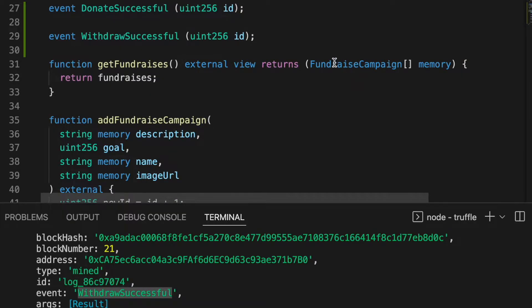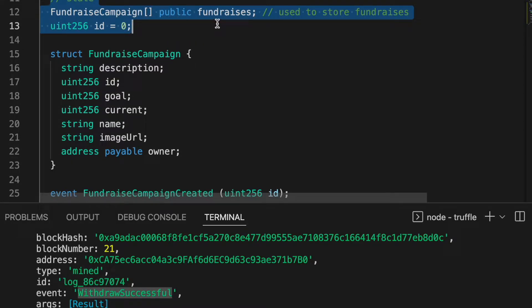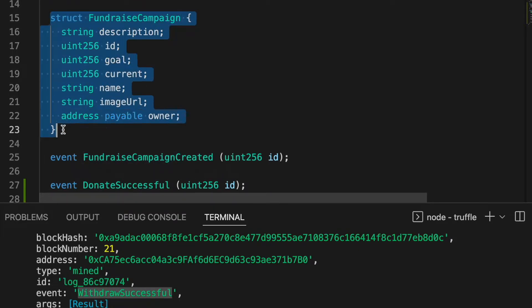As promised, let's take a quick look at the code. The first thing I want to draw your attention to is the state. We have an array of fundraisers which stores all of our fundraisers. If you've been following the series this will be familiar, but the reason I chose this is because it's the simplest data structure we can start with. It's an array of fundraisers with each element being a FundraiseCampaign struct — a data structure I put together to encapsulate all of the data we'll need for a campaign.